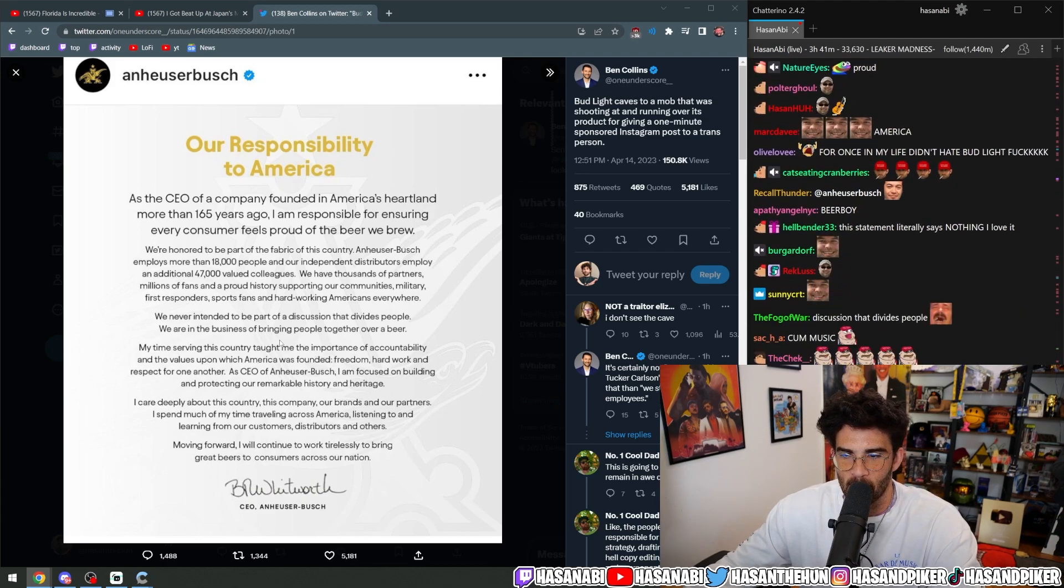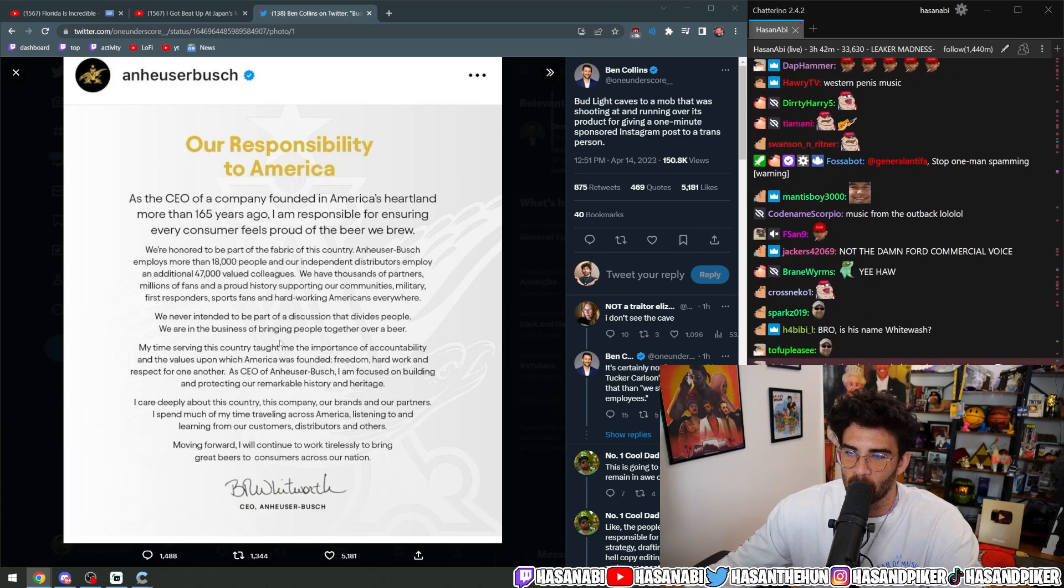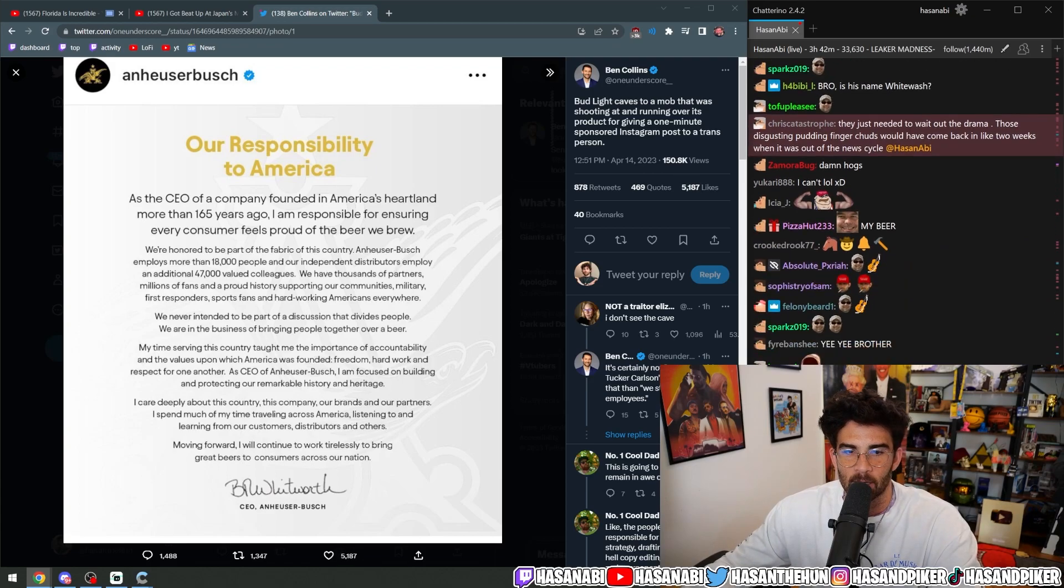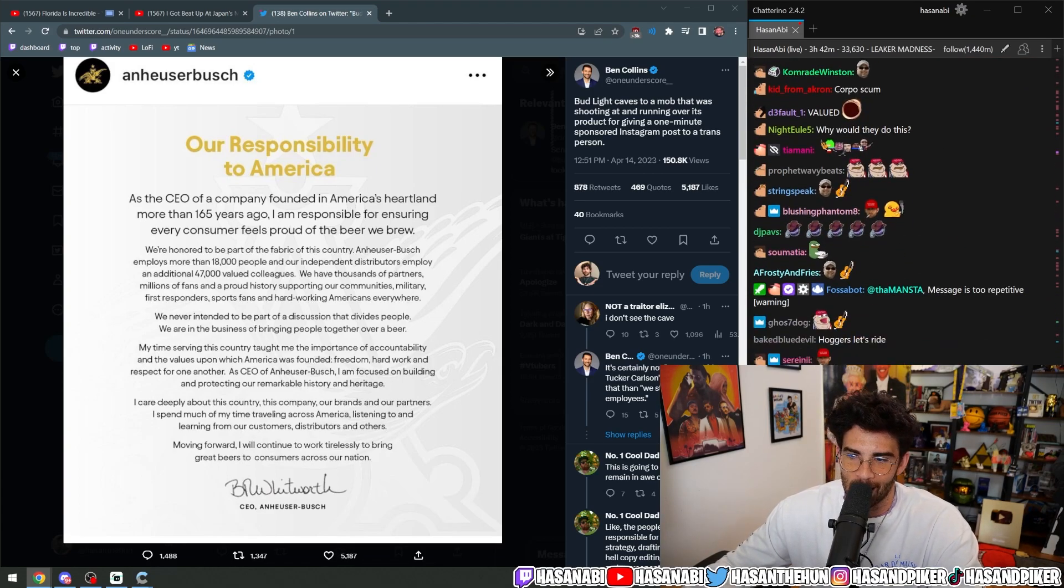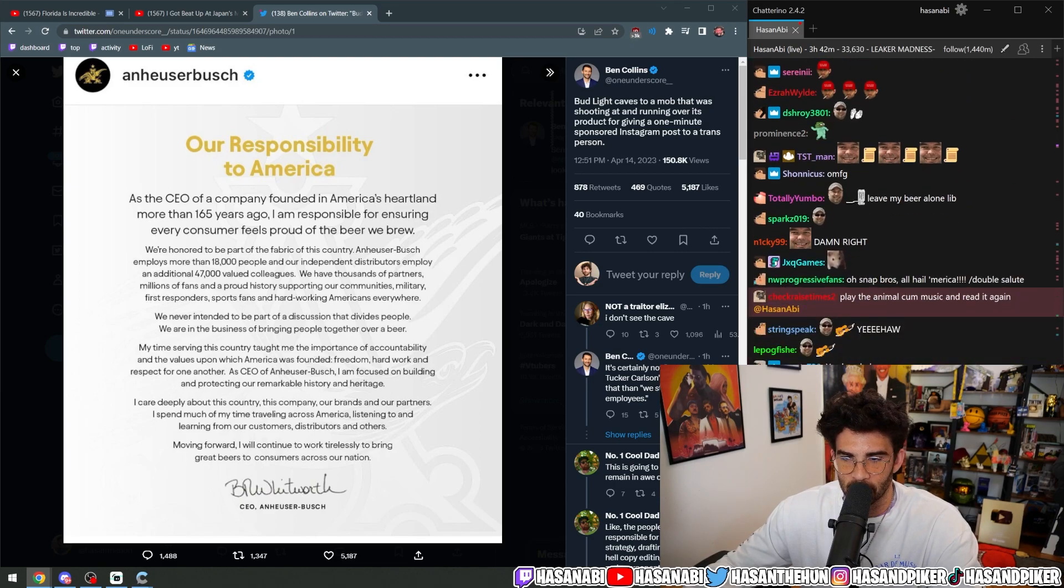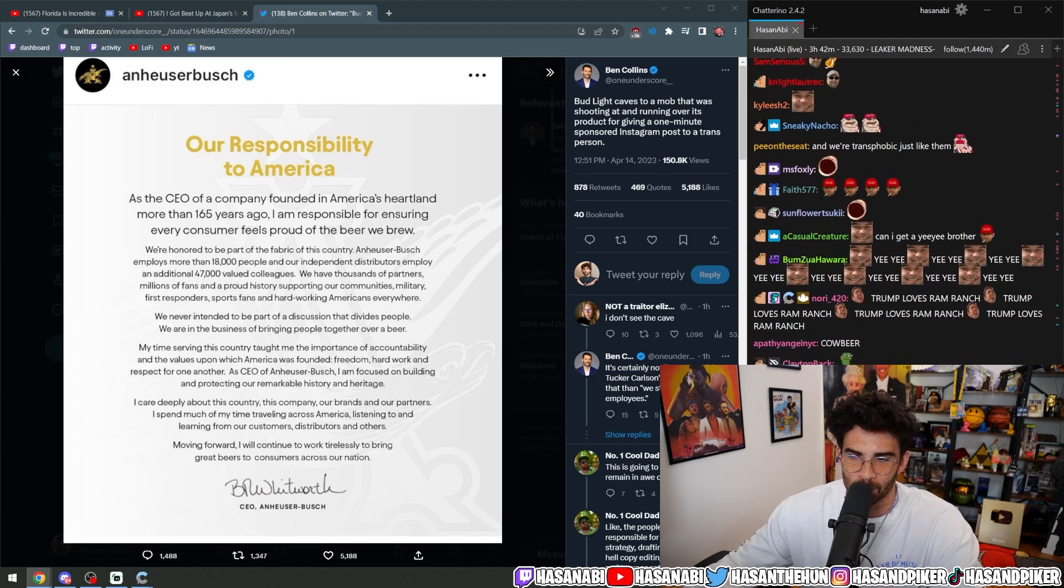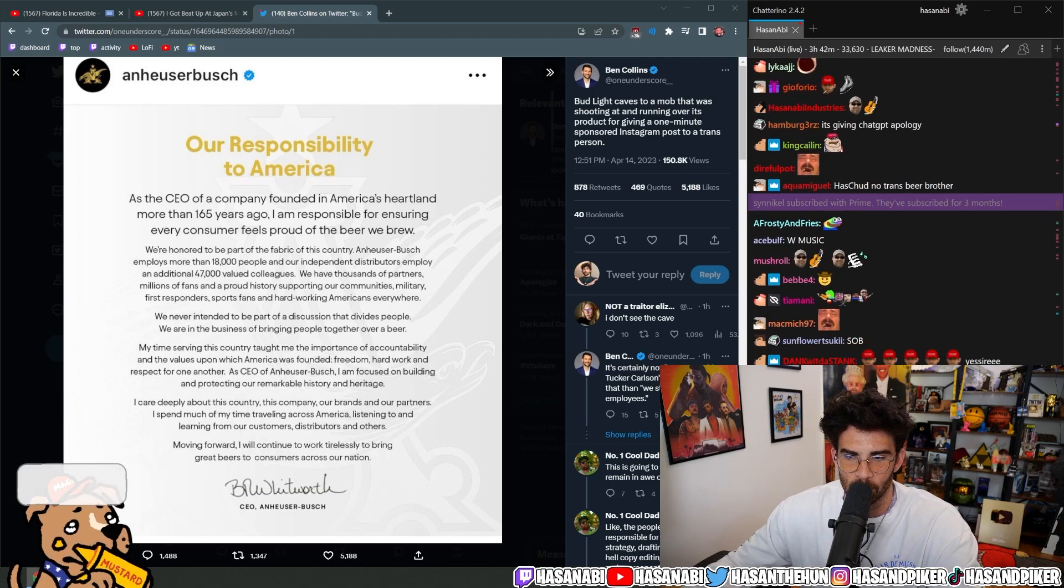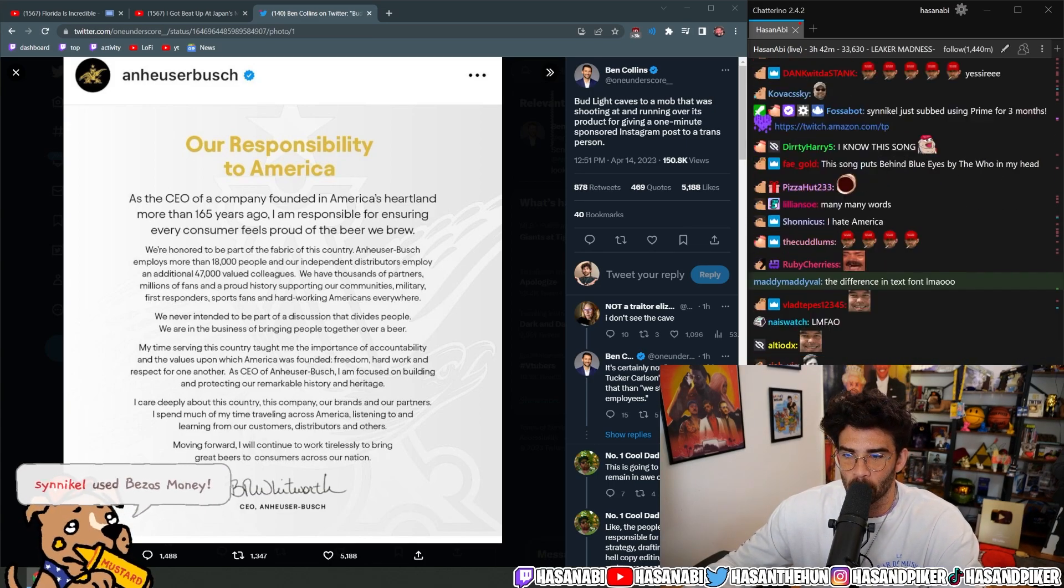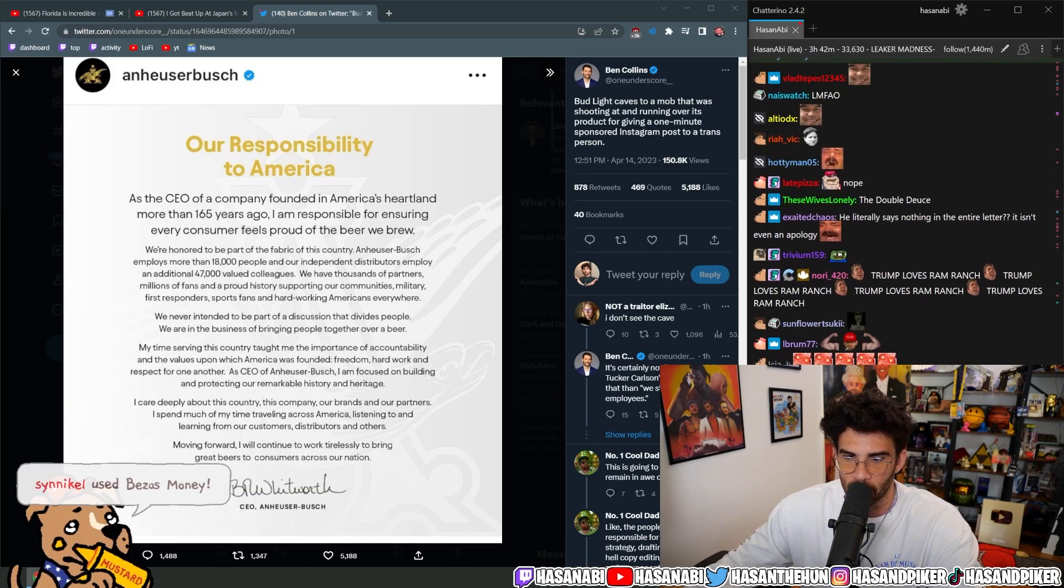Military, first responders, sports fans, and hard-working Americans everywhere. Notice how I didn't say homosexuals? That's right. Because everybody knows, famously, there are no homosexuals or trans folk in the first responder community, the sports fans, or do they like to work hard. Let's be real now.